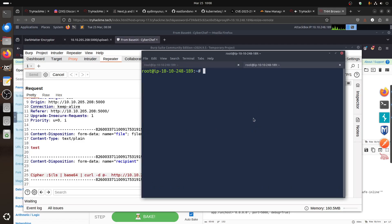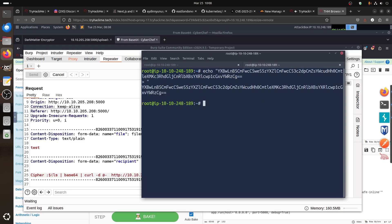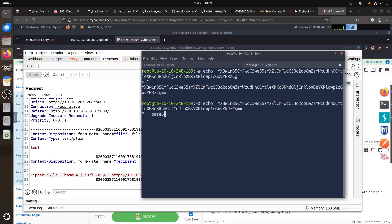And then if I just say curl, for example, there base64 -d and then make it knock out, we know the file. So now what's the next one? Next one we can do is reverse shell to access the machine.